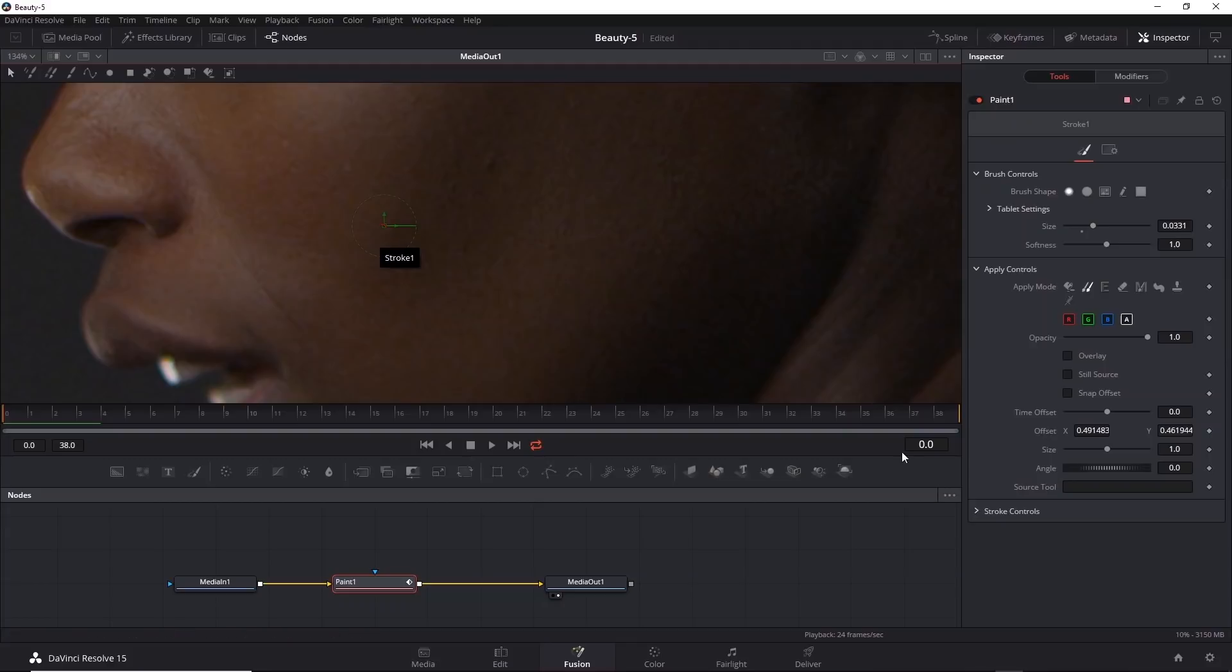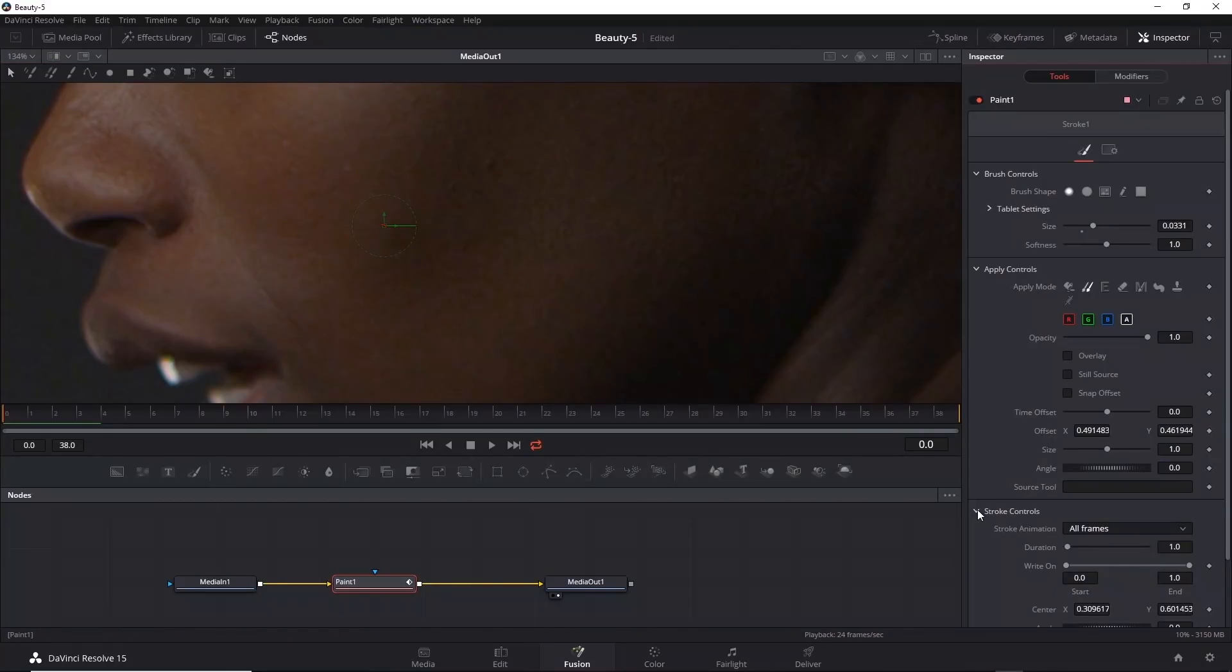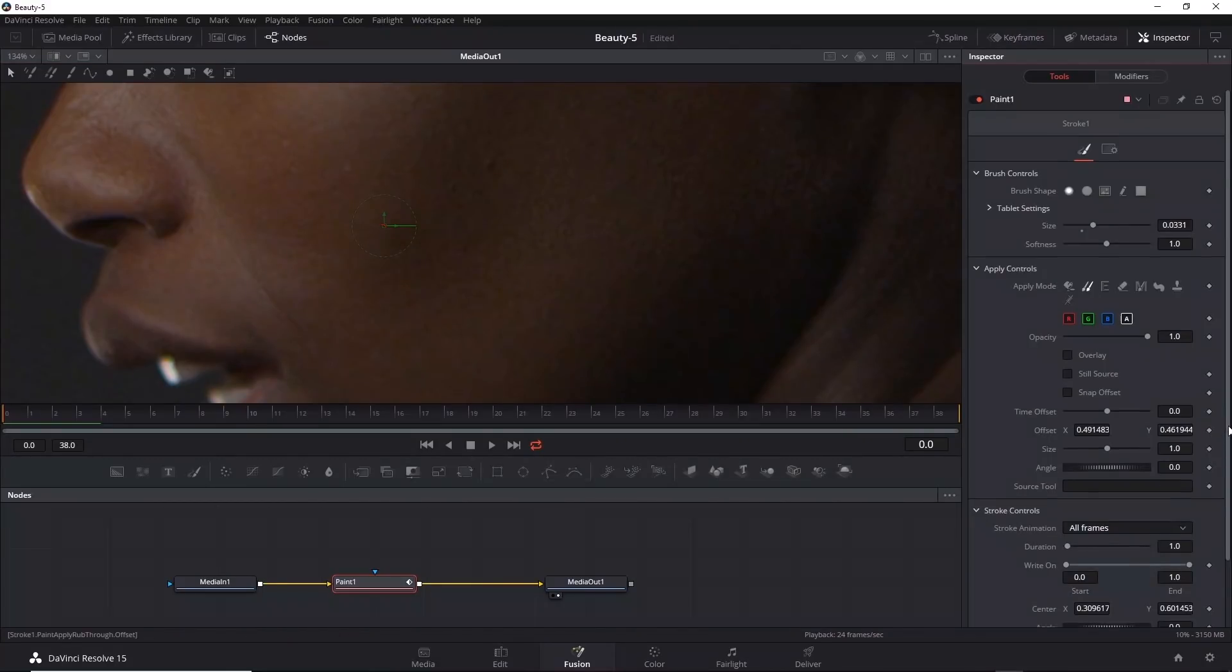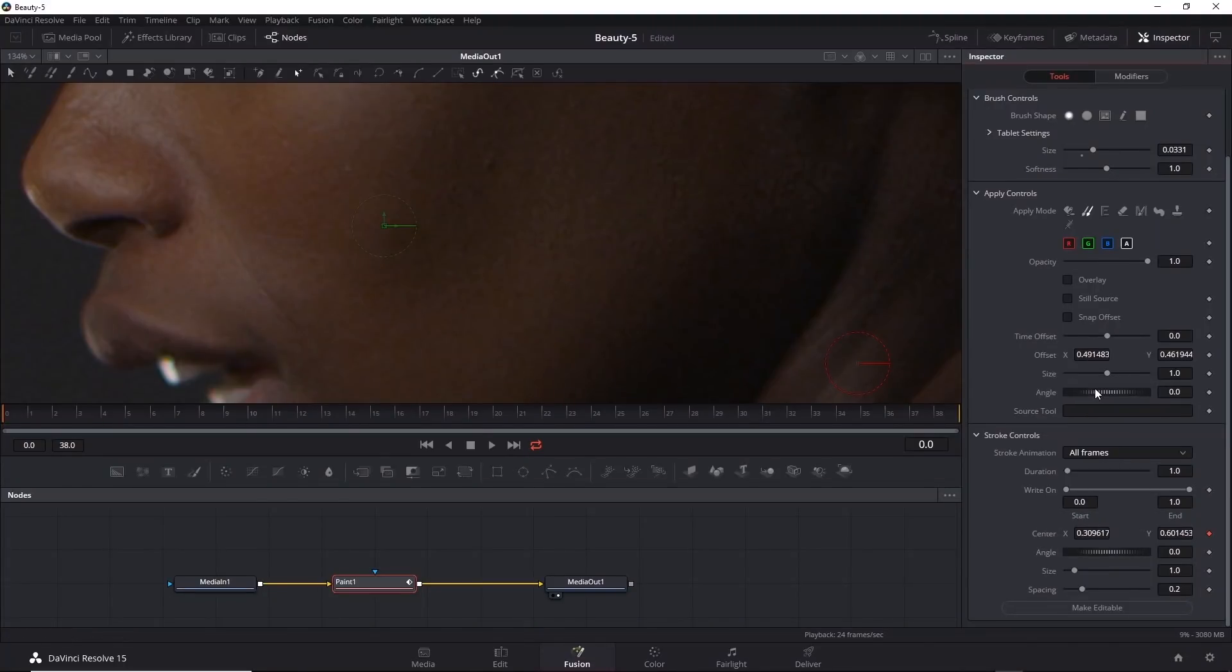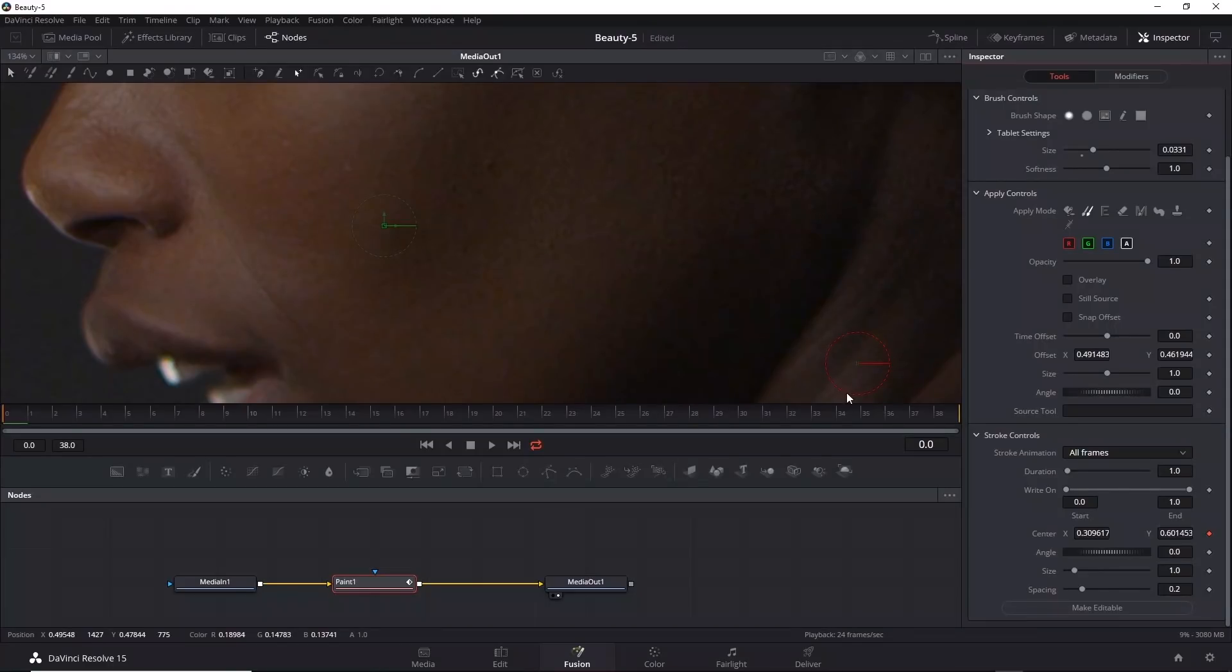I'll expand the stroke controls and then scroll down to center, which is the position. I'll right mouse button click over center and choose animate. Now as soon as you choose animate, you'll see a second handle appear that's red, and this is actually the transform handle for the entire path.